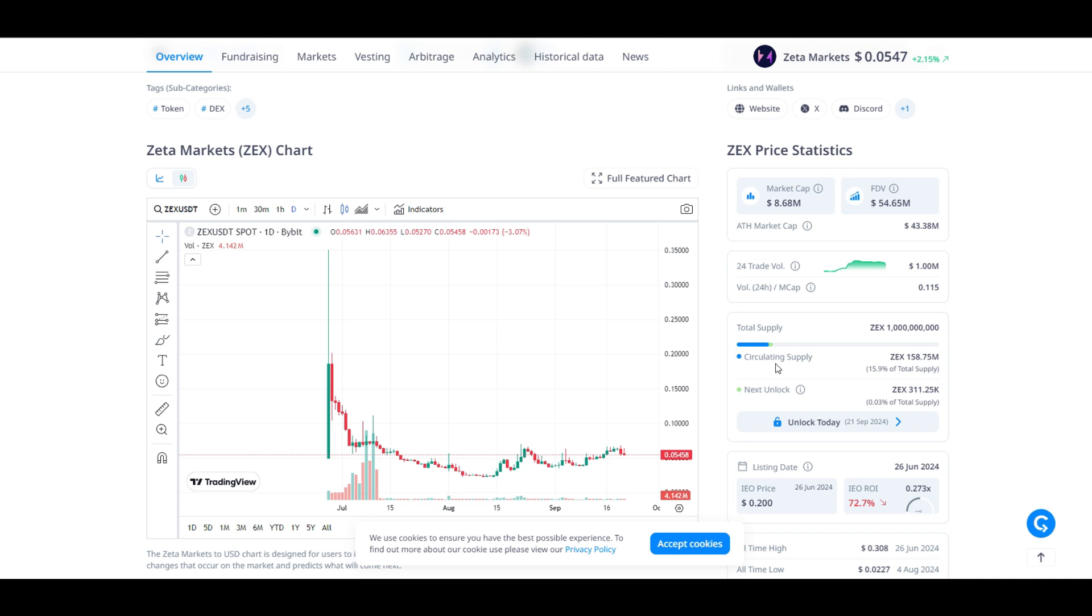This also means that most of the dilution is going to happen in the coming years after altcoin season. Now I haven't had a chance to specifically look at which days have higher dilution amounts, but the last time I checked I think it was pretty much consistent across every day until 2031.